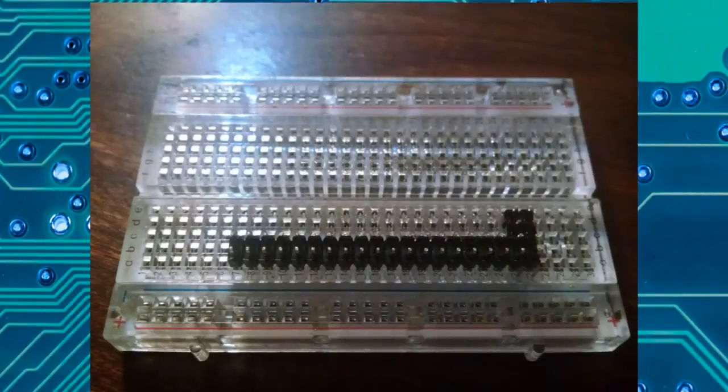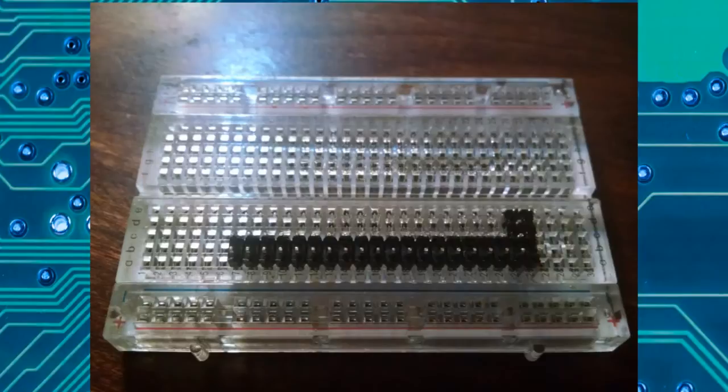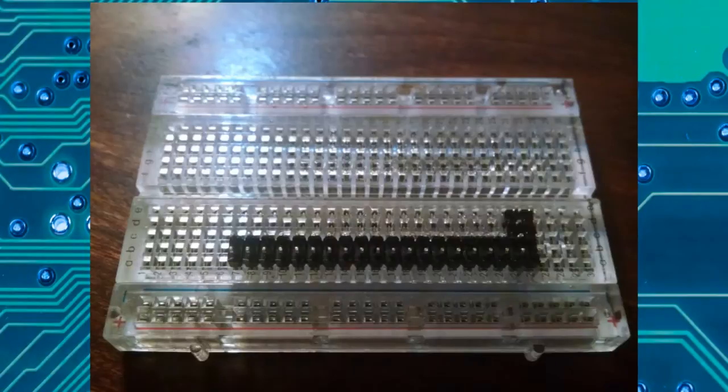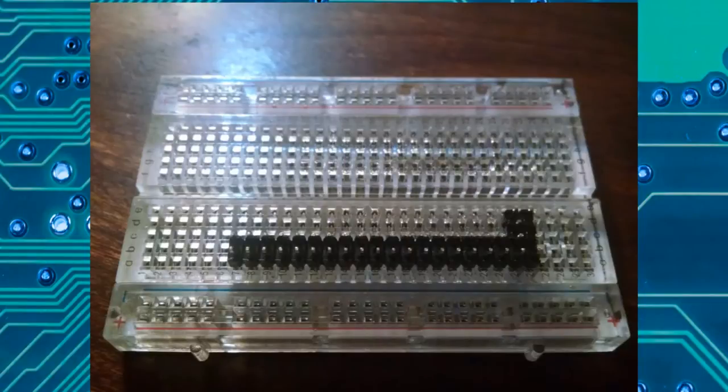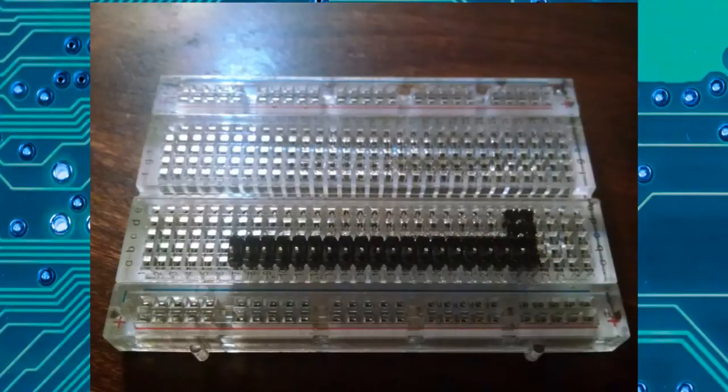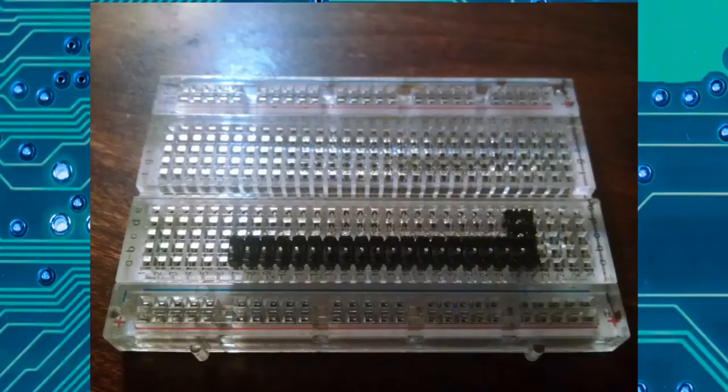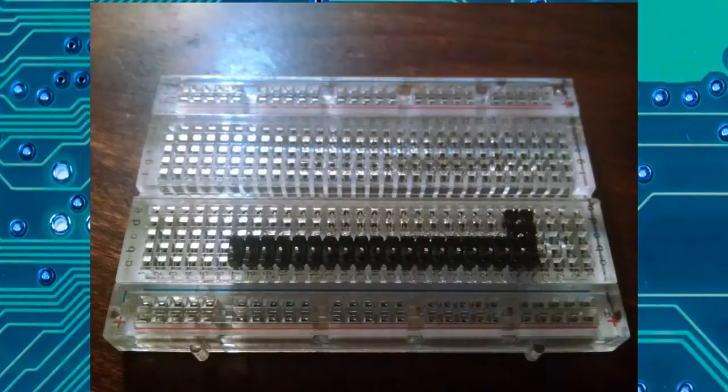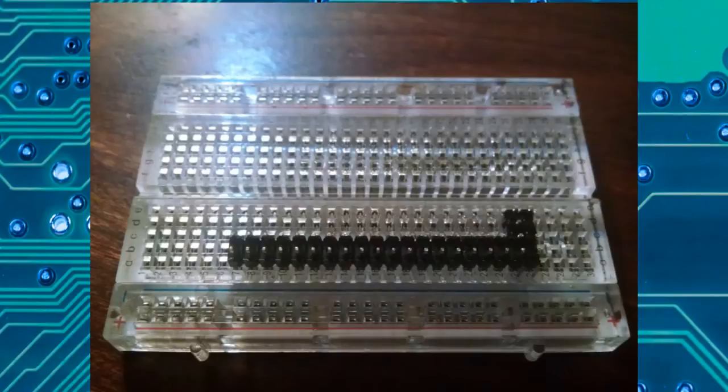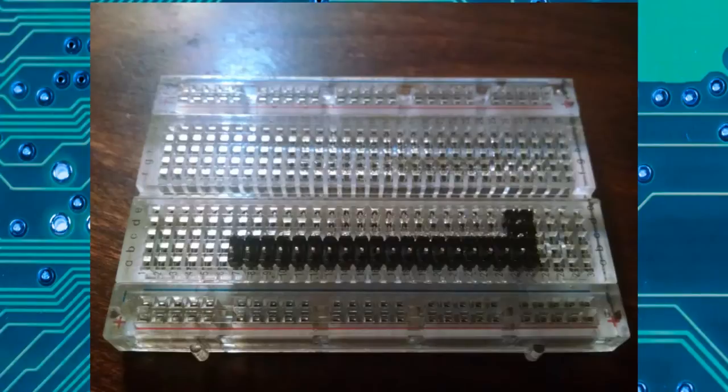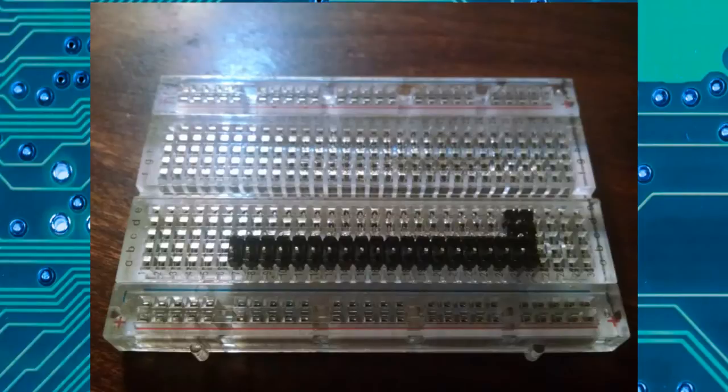One of the first tricks I learned for soldering in these header pins is to use a breadboard. Put the pins in long side down into the breadboard so everything is positioned exactly the way you need to hold it while you're doing the soldering.